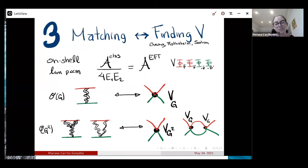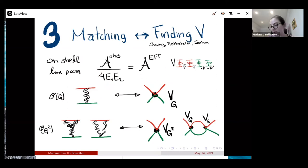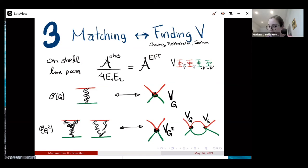Once you do the integration and have your amplitudes, the next step is to do the matching to the EFT. In the non-relativistic limit, the amplitudes are on-shell and you need to add a non-relativistic normalization because the EFT is for non-relativistic scalar fields. The idea is to match order by order in Newton's constant. At tree level, the t-channel is simply matched to the tree-level potential contribution. At next-to-leading order you have loop contributions in your EFT, so the potential is the amplitude minus the EFT loop correction from the lowest-order potential.